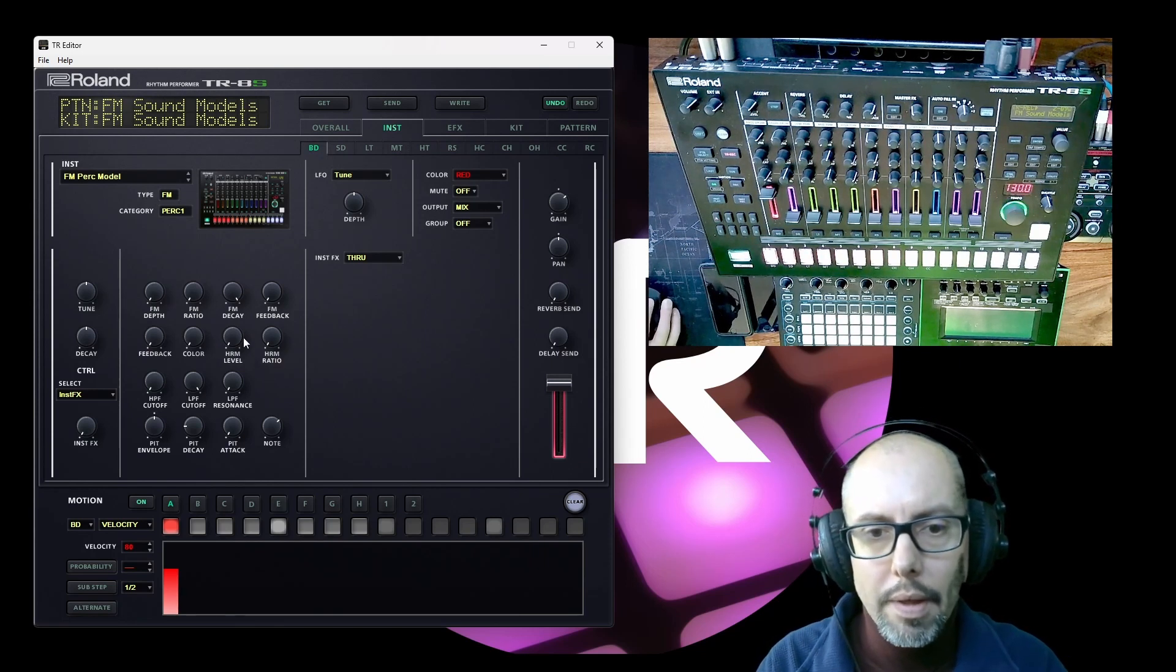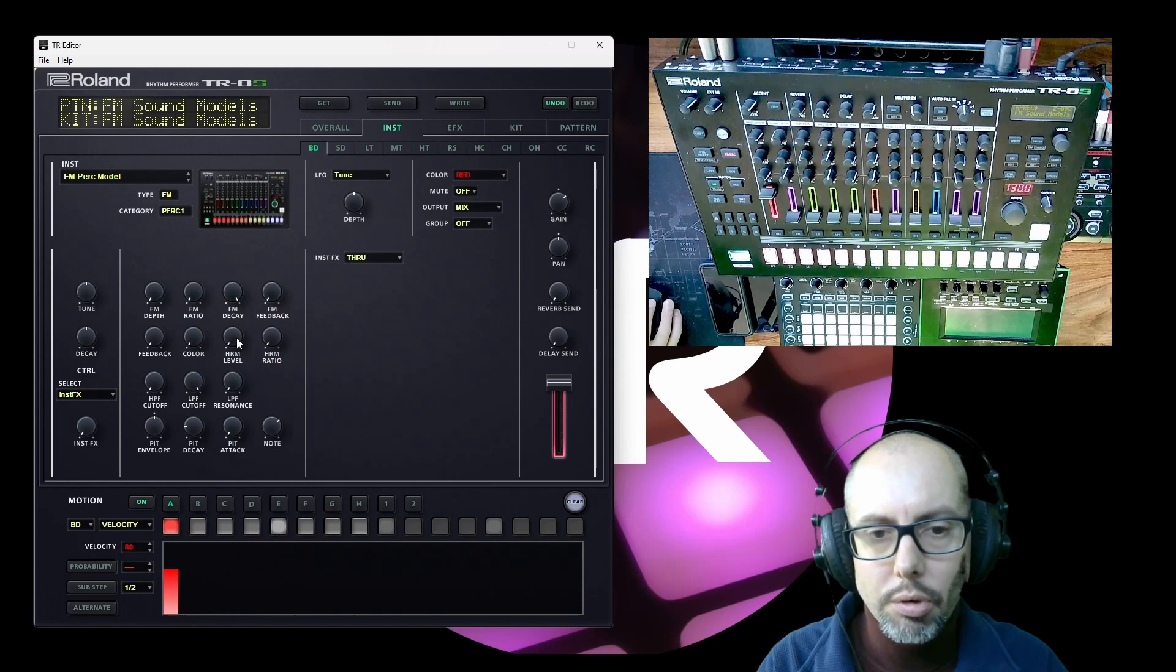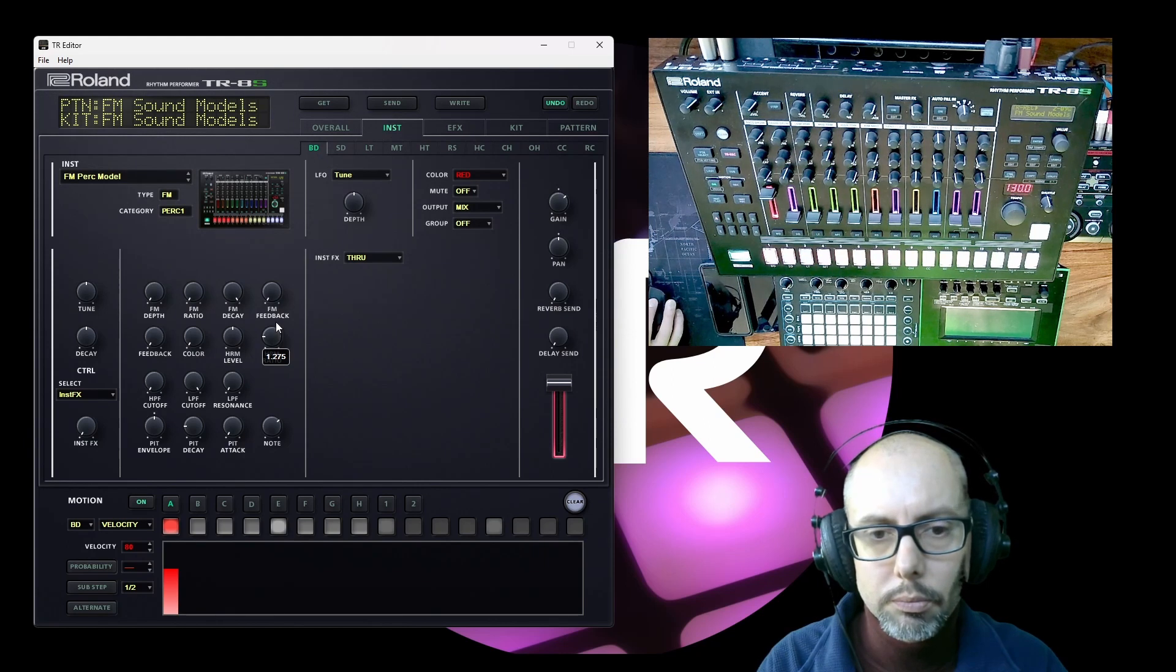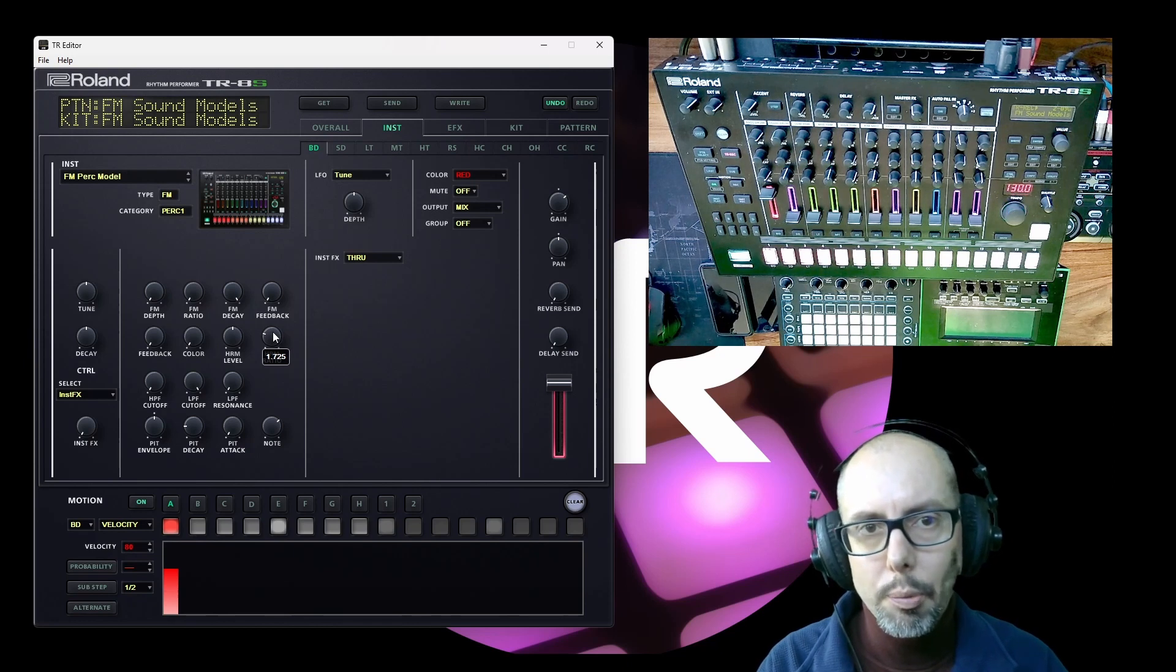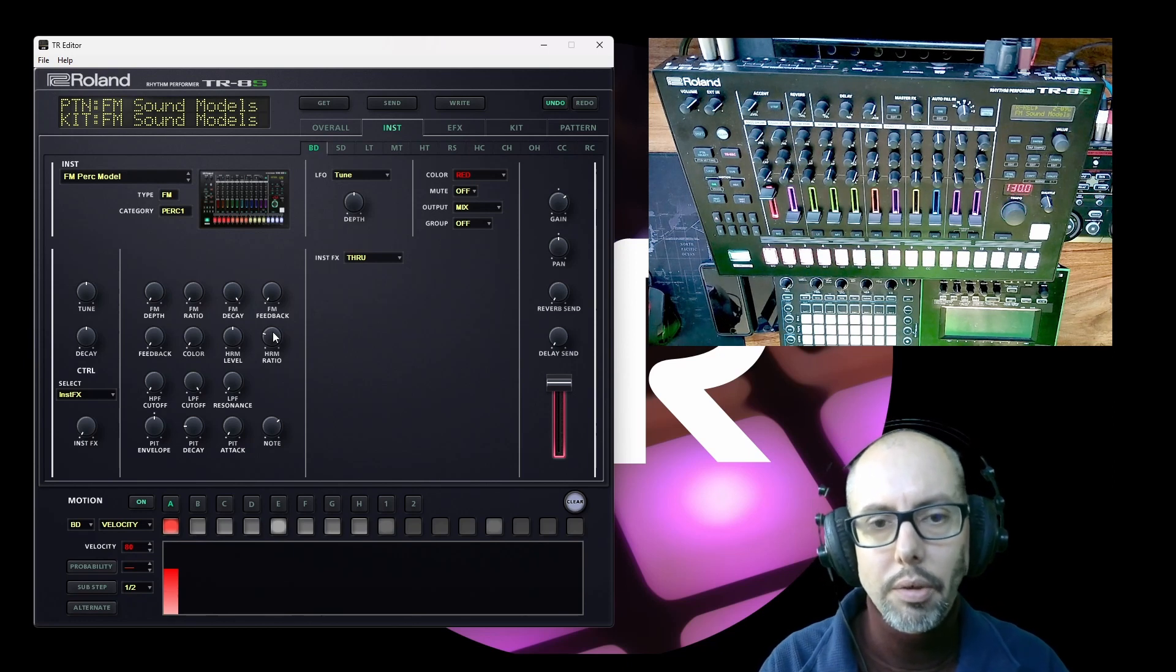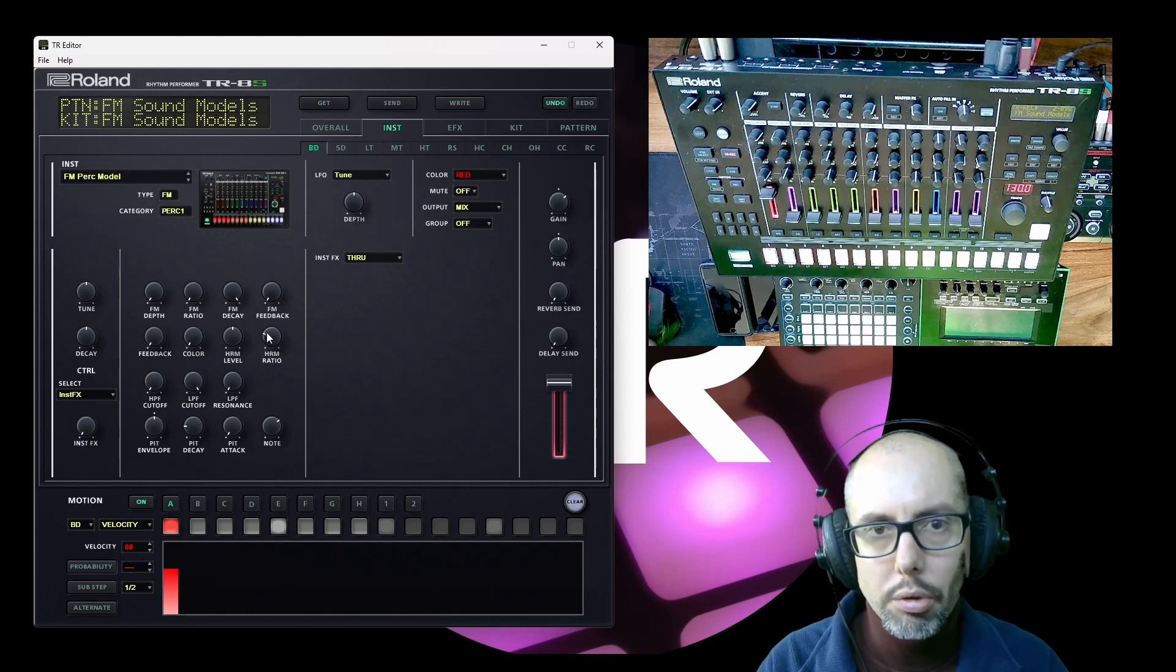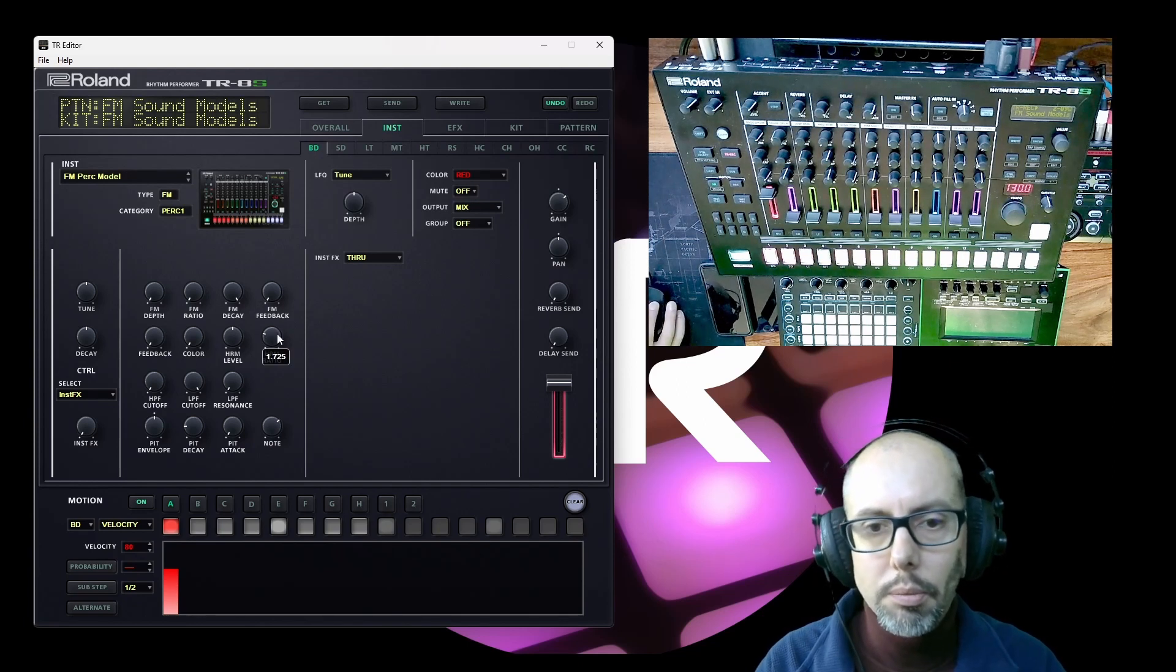And then if I add the harmonic level control and slowly increase the ratio. So we've got like an additional operator again, I think, in the background giving you a second tone to go alongside the main one.